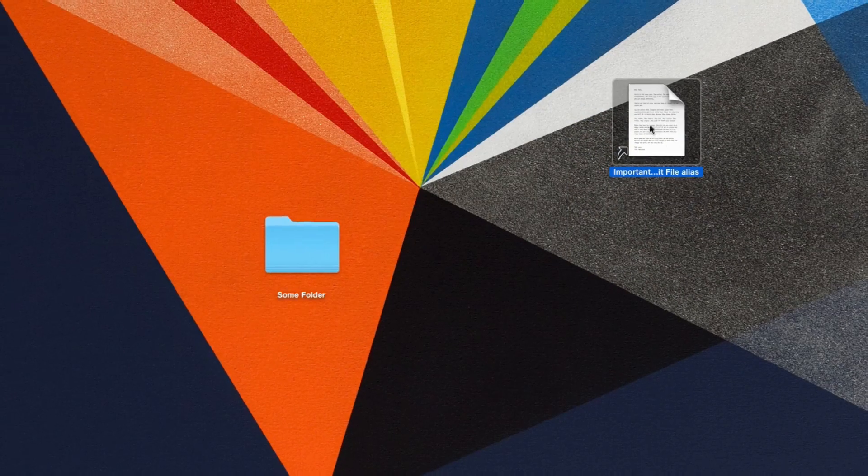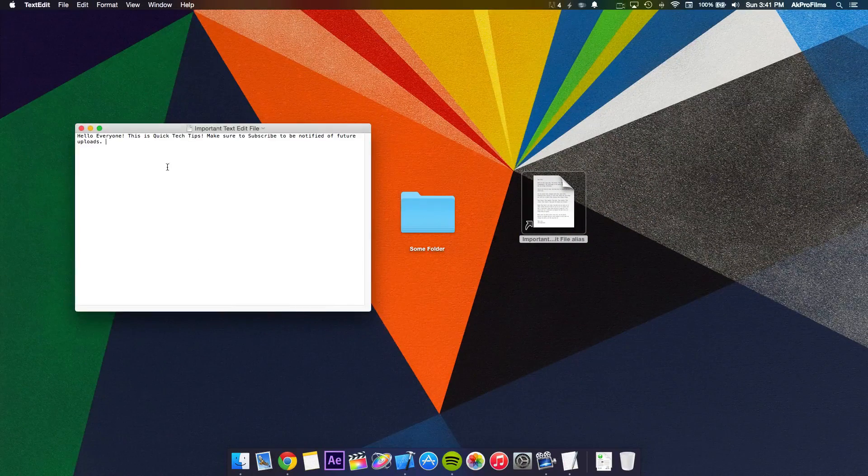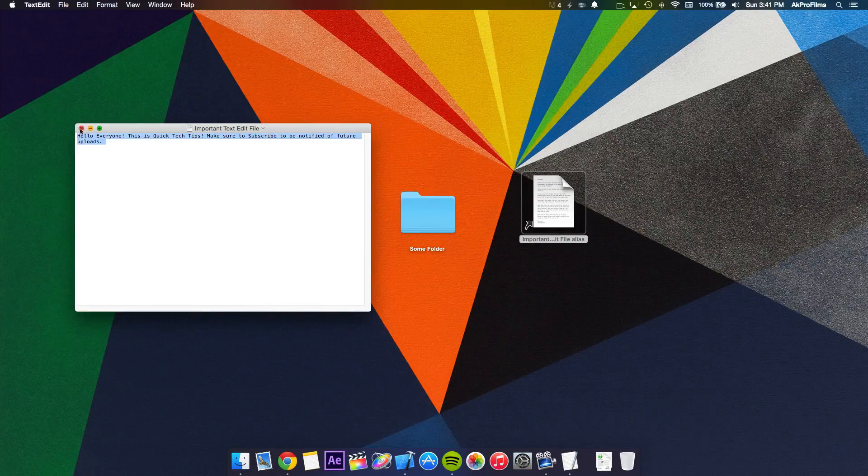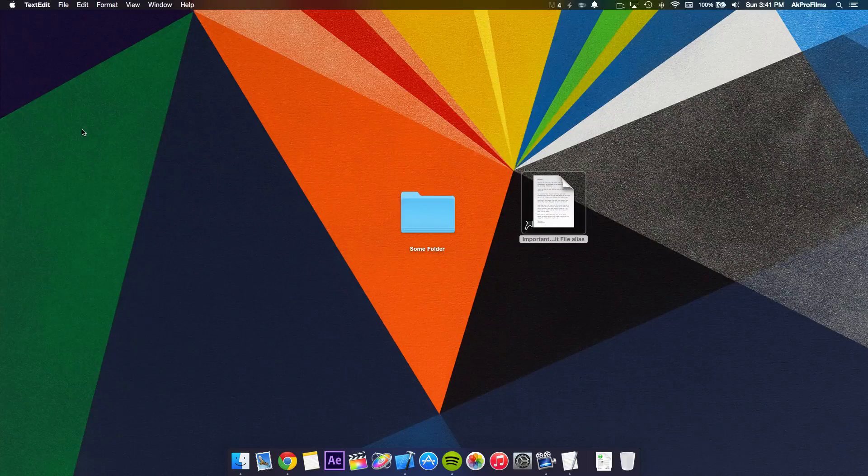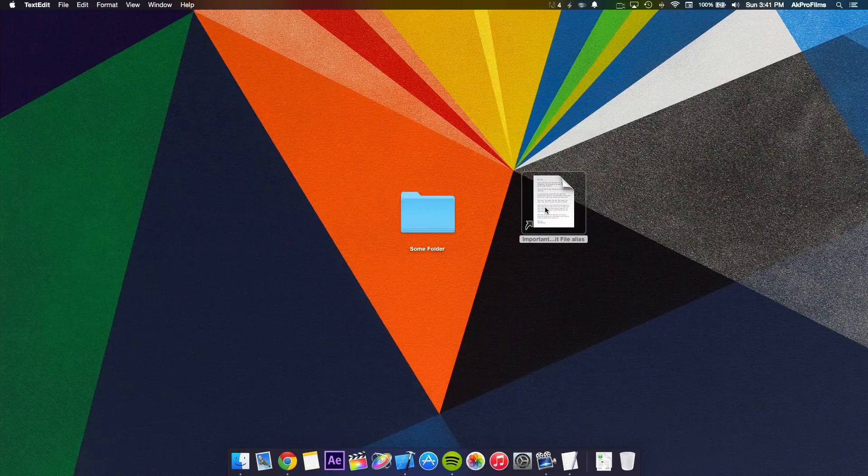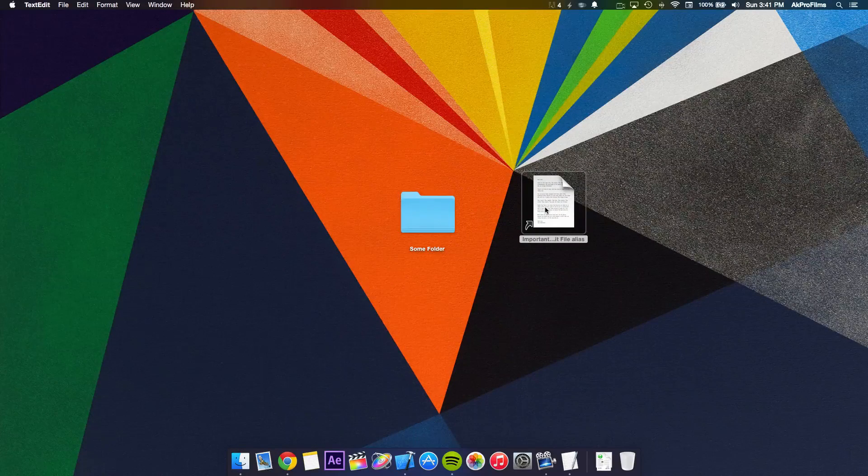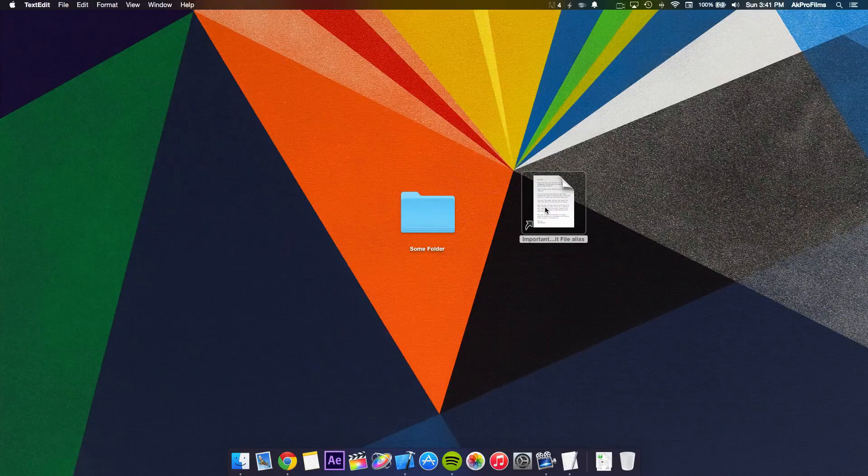The cool thing is, with this alias, you can open it, make any edits you want, and they will be saved to the original file. But if you delete the alias, it won't delete the actual file.